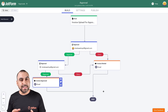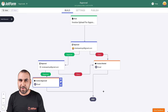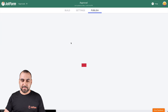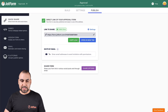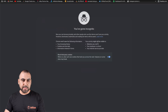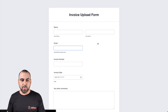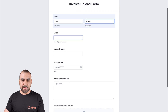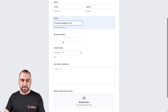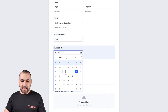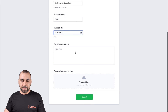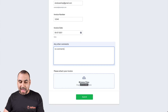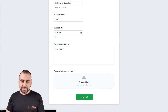Now let's go ahead and test this so you can see how it actually looks when it hits your email inbox. Let's do this test. Let's go to publish, copy the link, and open an incognito tab. Let's fill out this invoice with dummy information: test email, invoice number 12345, today's date, no comments, and let's say we've added the invoice right here. Let's submit it.